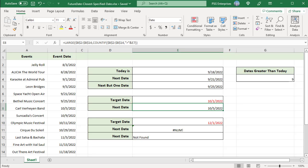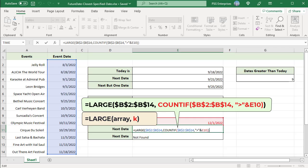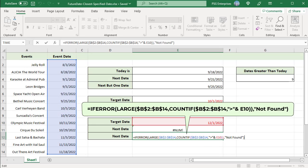The formula returns a #NUM error if the COUNTIF function does not find a date matching the criteria. For example, use greater than 12/1/2022 as criteria. There are no dates in the list which are greater than 12/1/2022, so the function returns an error. Wrap the formula in IFERROR to return a readable error message.